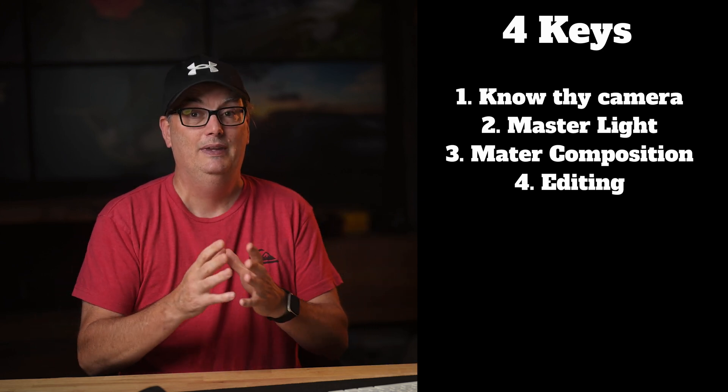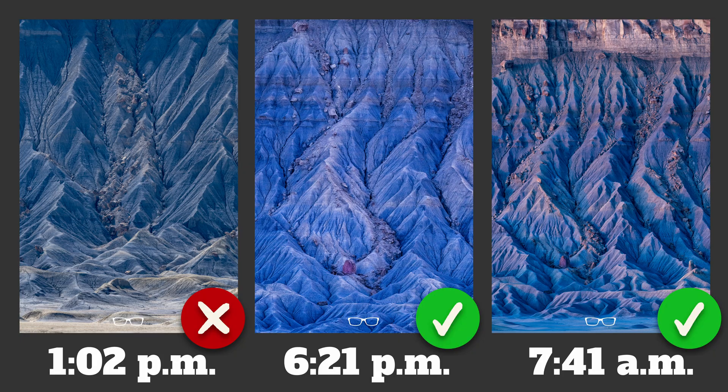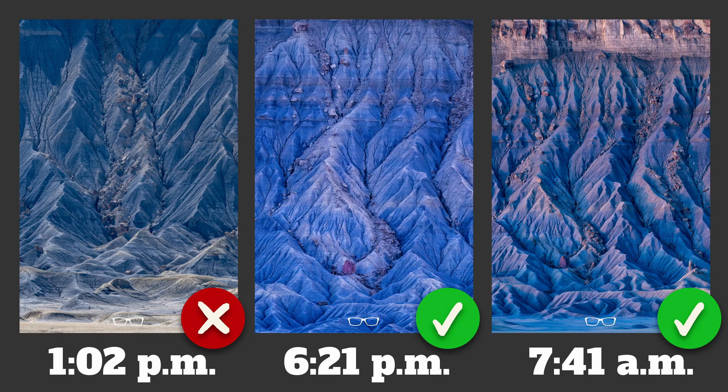If you only apply three out of four keys, you'll most often end up with a mediocre image because you skipped either applying spectacular light or maybe you composed the image poorly.